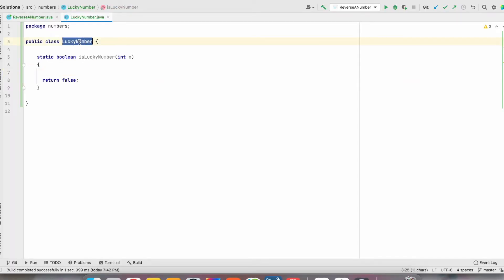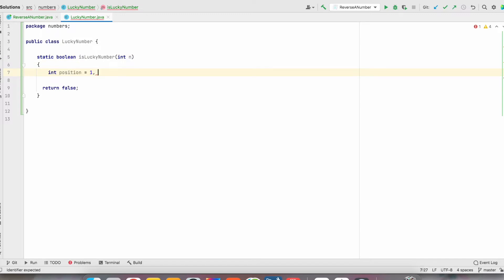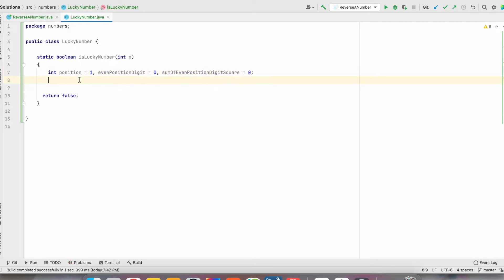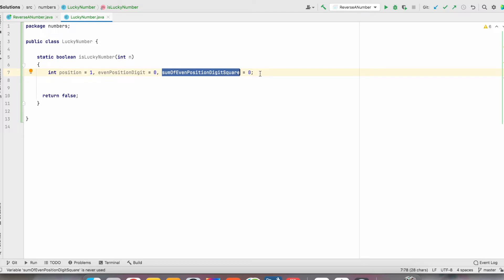We have created a class LuckyNumber. In that, we have created a static method isLuckyNumber. This method takes the argument as the number and returns whether the given number is a lucky number or not. We create three variables: position equals 1, evenPositionDigit equals 0, and sumOfEvenPositionDigitSquare equals 0. The position variable is used to identify odd or even position; evenPositionDigit gets the even-position digit value; and sumOfEvenPositionDigitSquare stores the sum of squares of even-position digits.